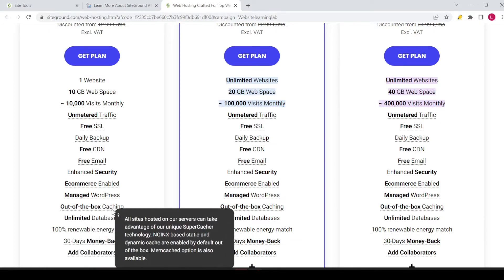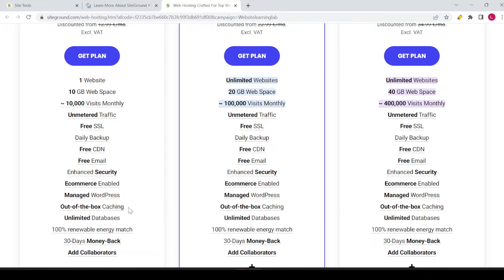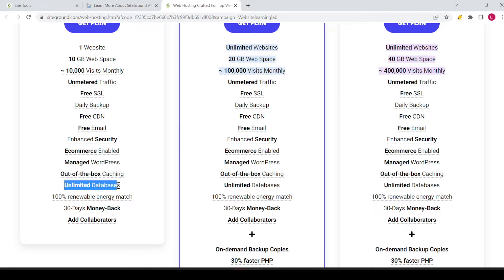Out-of-the-box caching is included. All sites hosted on SiteGround's servers can take advantage of their unique SuperCacher technology. NGINX-based static and dynamic cache are enabled by default, and a Memcache option is also available. The caching with SiteGround is very good and helps with both the speed and performance of your website. You also have unlimited databases.